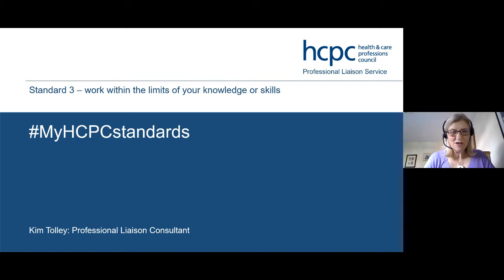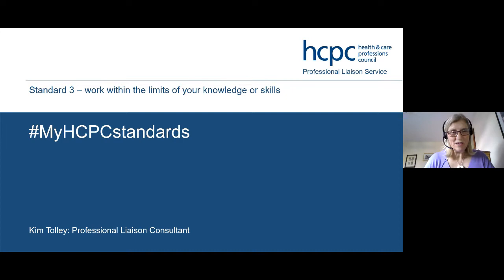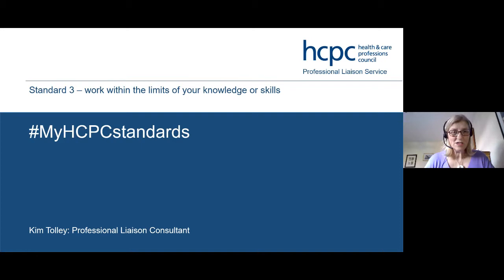Welcome to our third MyHCPC standard session today. We are starting at two and will finish at about ten to three. I want to give you some time to have a break before you see your next patient or go to your next meeting. The other two sessions have been put up on the internet so you can watch those. We'll be doing some polling, some question answering in the chat, and we've got two lovely colleagues who will be answering your questions and discussing case studies.